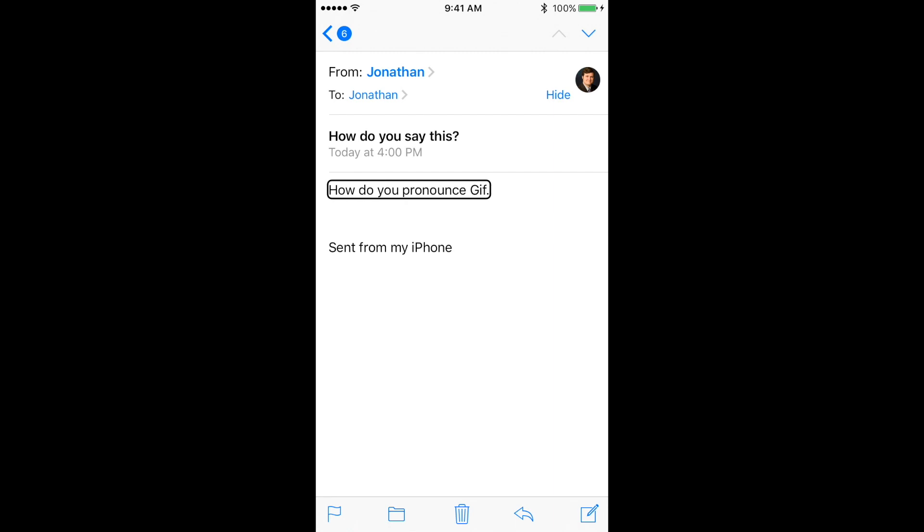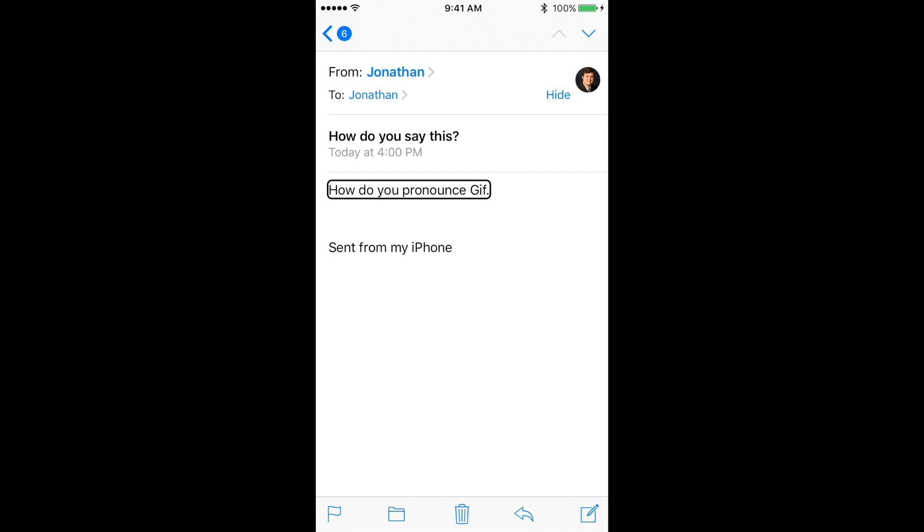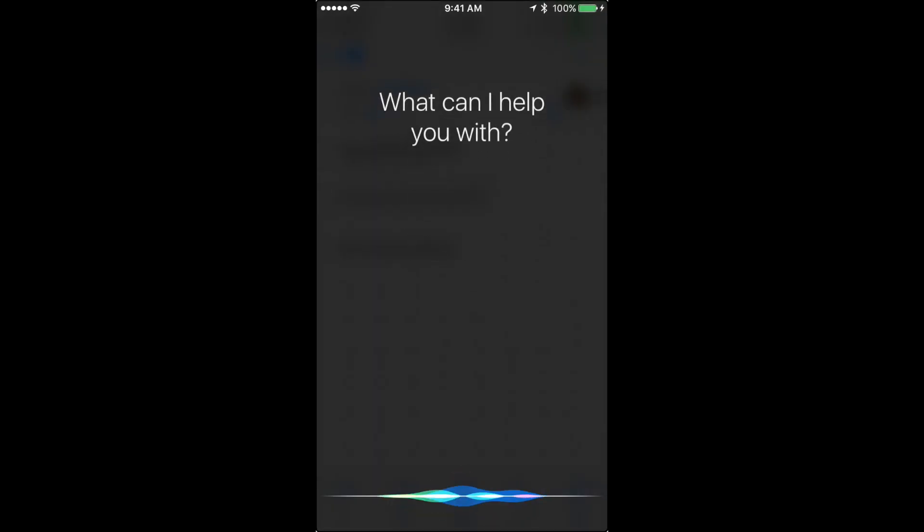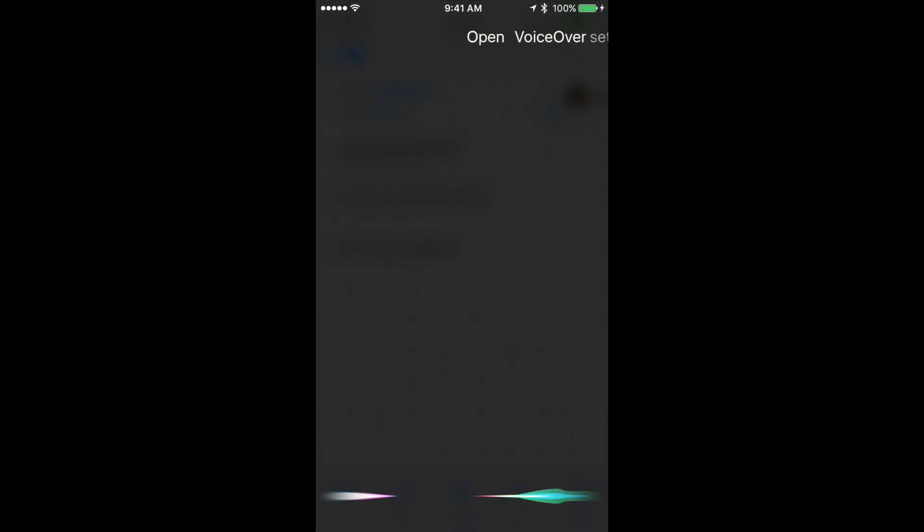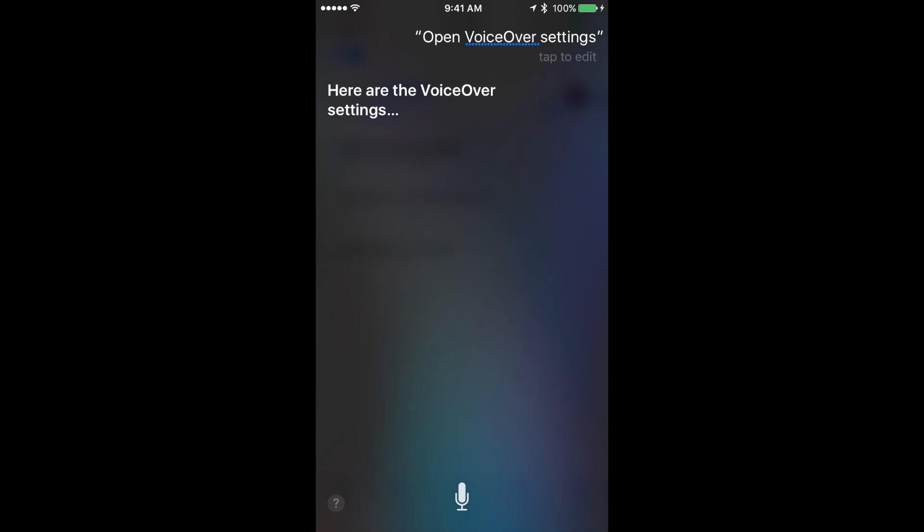So first, in order to get to where we want to go, we're going to open up the VoiceOver settings. And I'm going to do that by using Siri. Open VoiceOver settings.